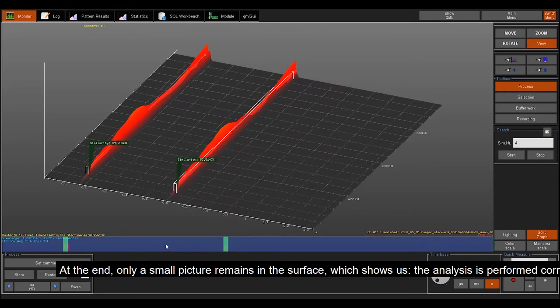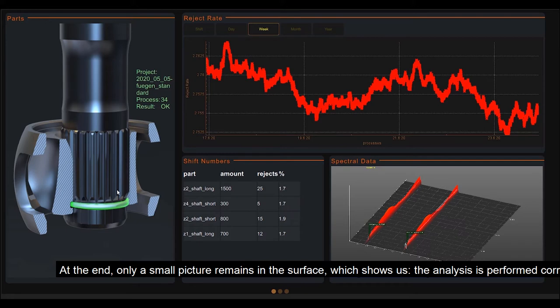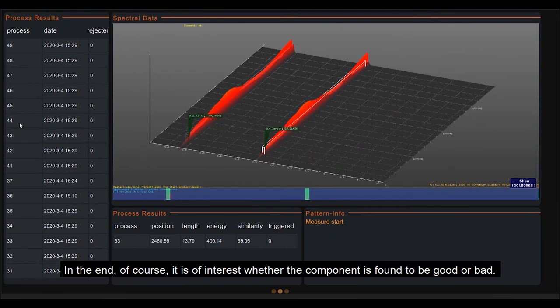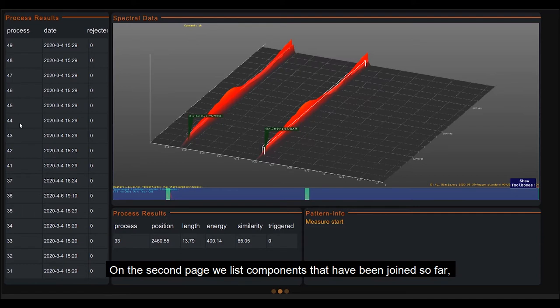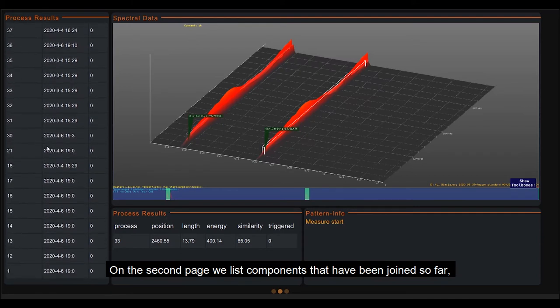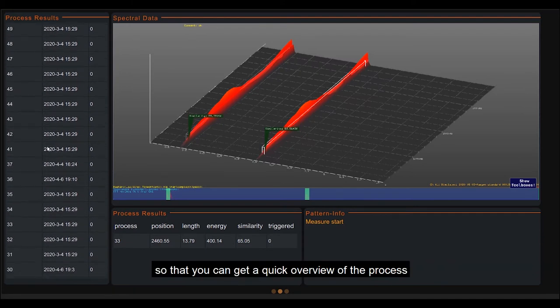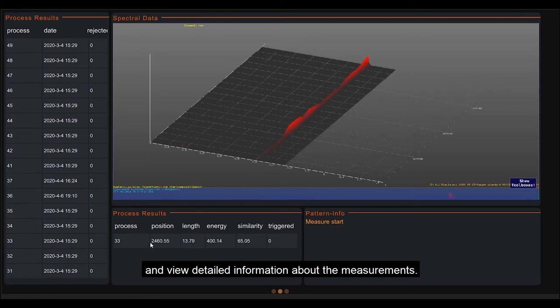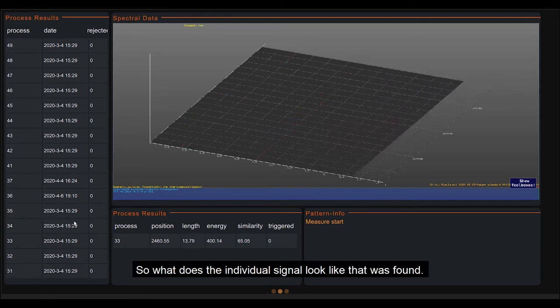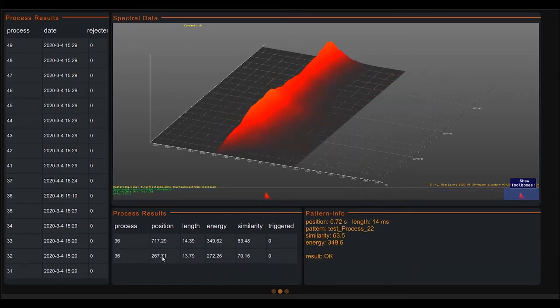At the end, only a small picture remains in the surface, which shows us the analysis is performed correctly. In the end, of course, it is of interest whether the component is found to be good or bad. On the second page, we list components that have been joined so far, so that you can get a quick overview of the process and view detailed information about the measurements. So what does the individual signal look like that was found?